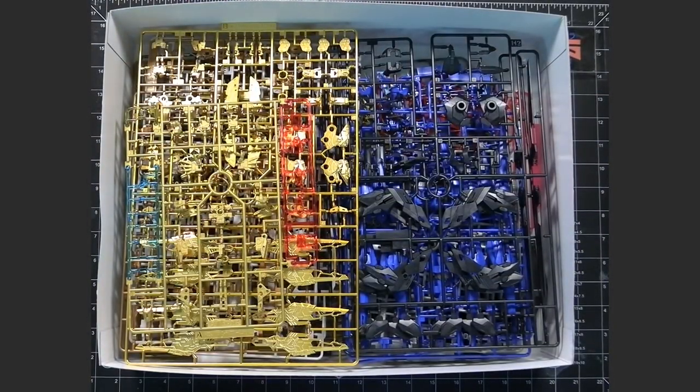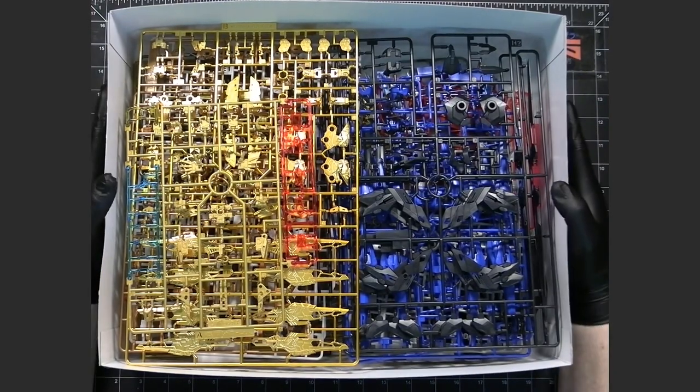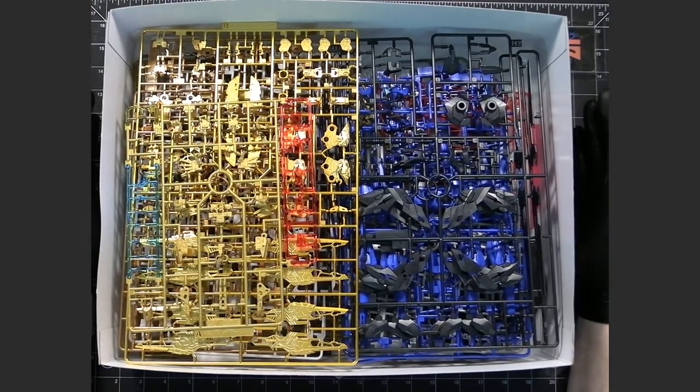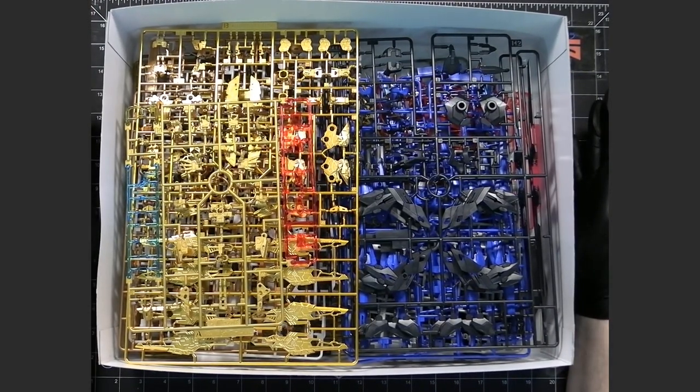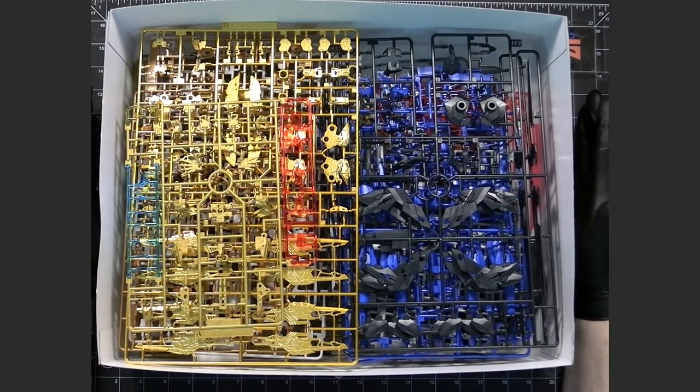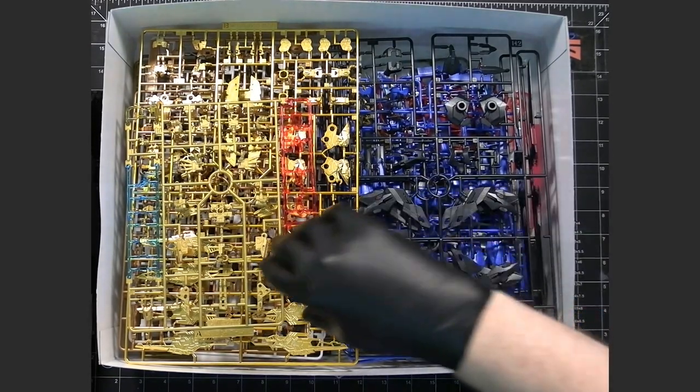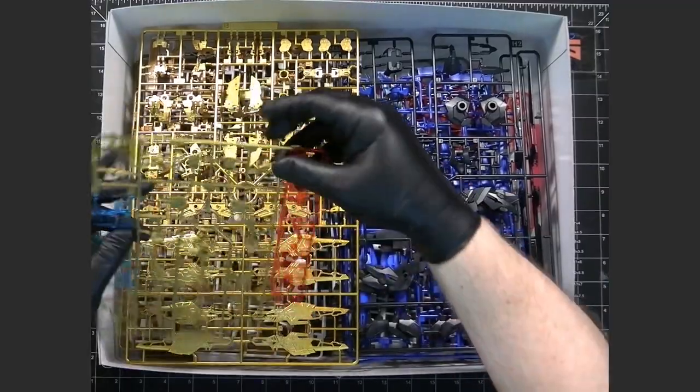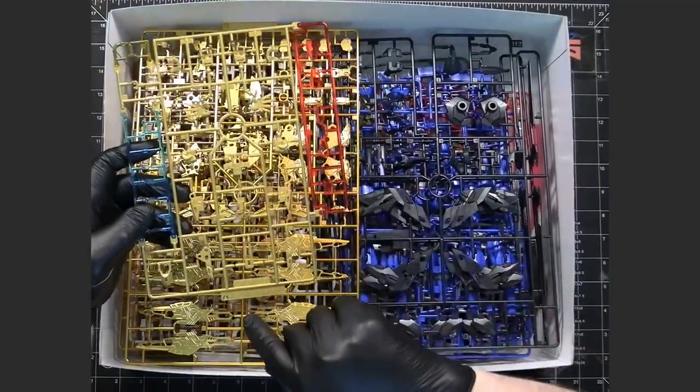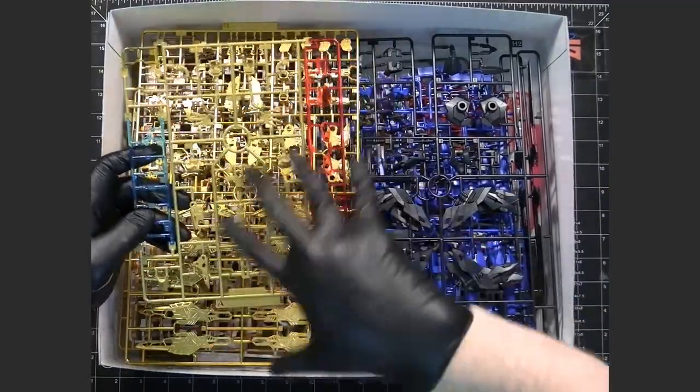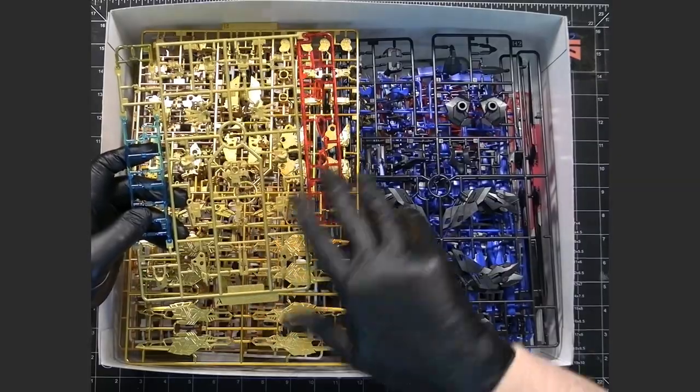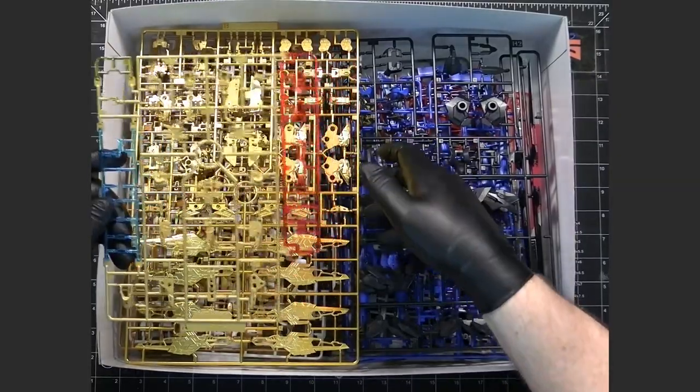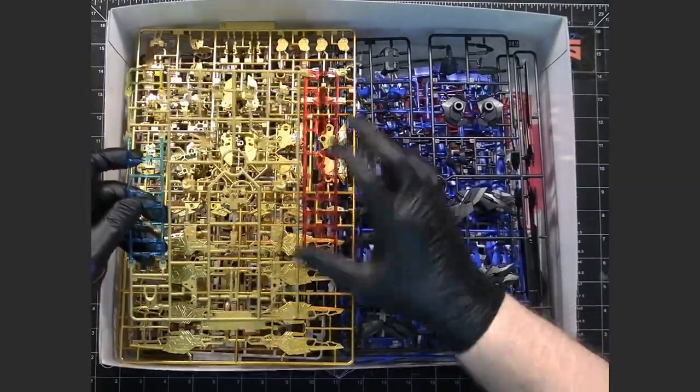Now, like I said, there are a lot of metallic coated pieces for the inner frame itself. And because of that, the A runner, which normally has armor pieces and stuff like that, the first few runners are going to be inner frame only.